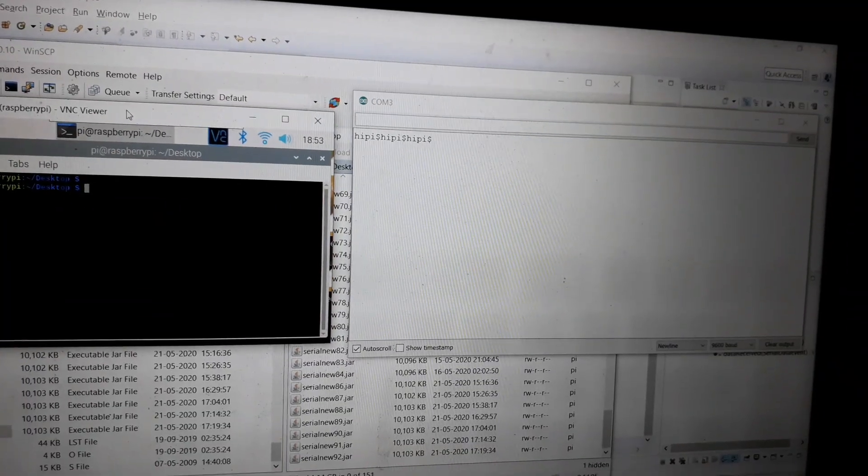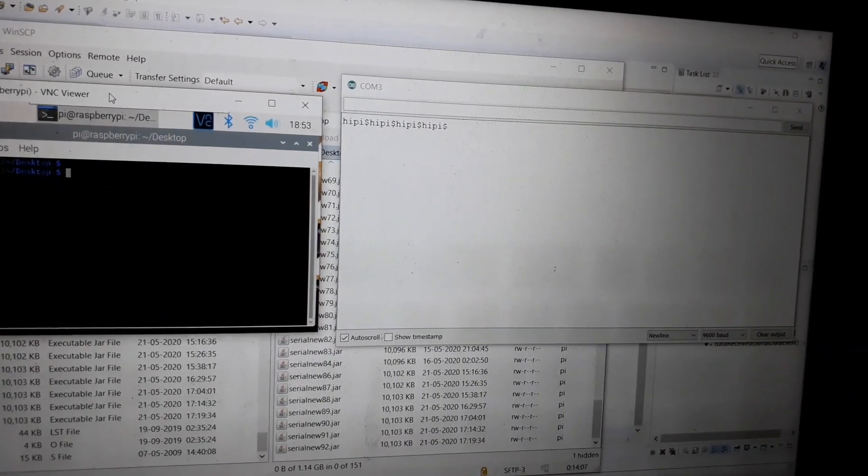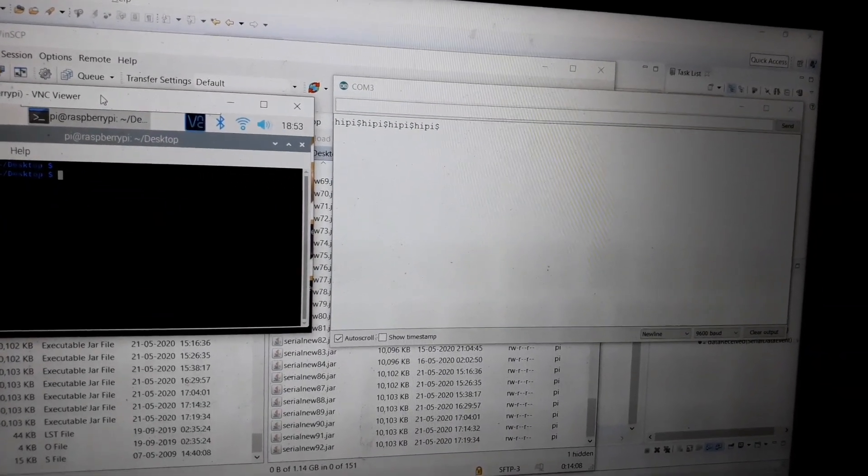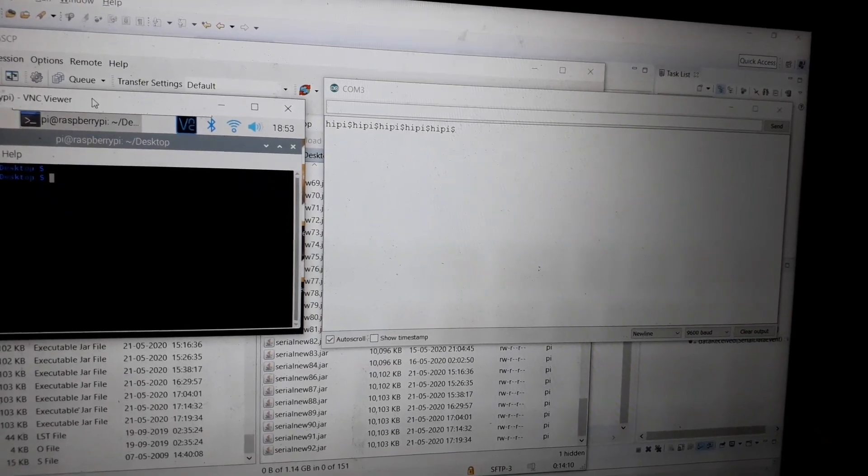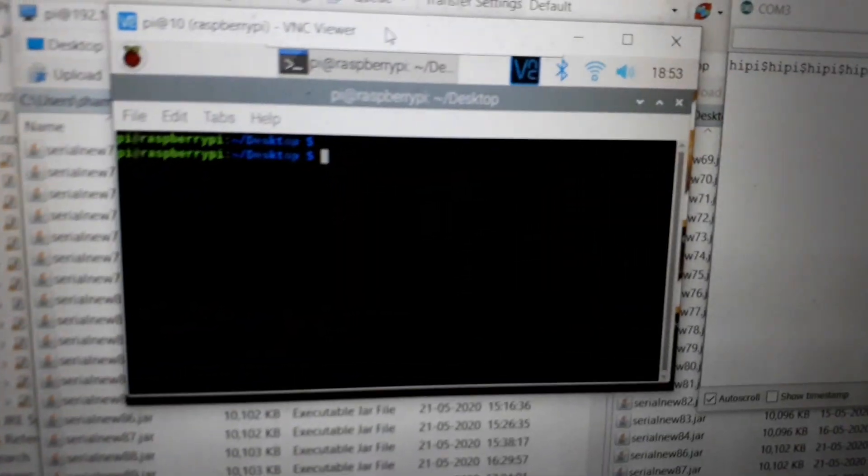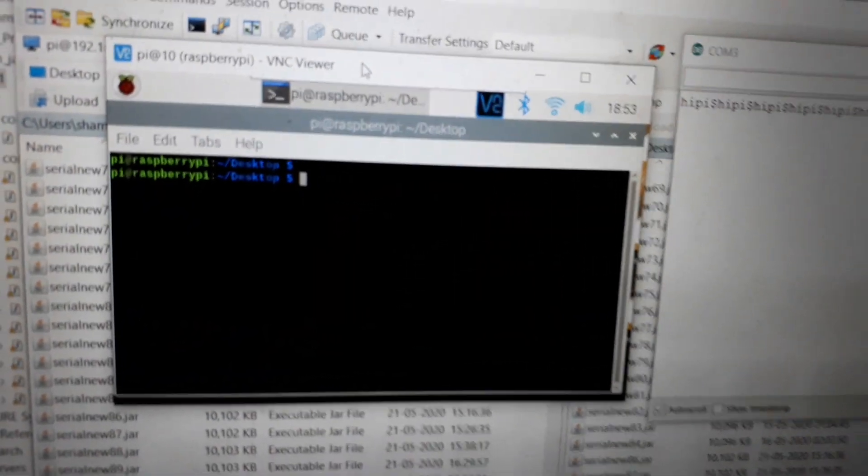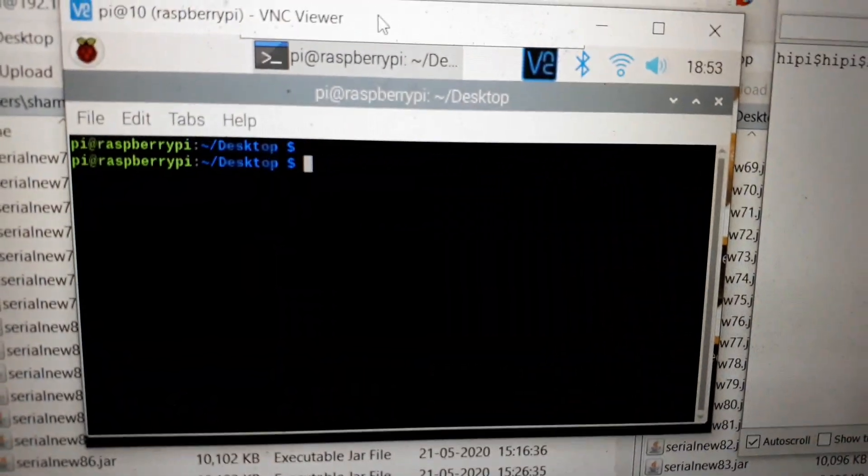As you can see, "Hi Pi" is continuously printing on the terminal with a delay of two seconds. Now I will run my code on my VNC. I will type here, I hope it's visible.